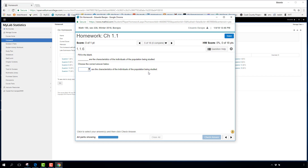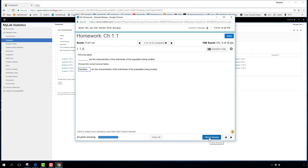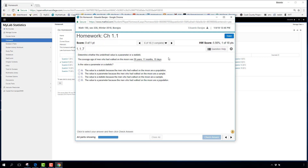The first chapter has a lot of vocabulary, so there are many fill-in-the-blank questions. For example, you drop down a menu to select the correct term — like 'variables' — then hit Check Answer. If correct, you earn the point. Your running score updates immediately; if you stop at 1 out of 18, that 5.56% is your score until the due date.